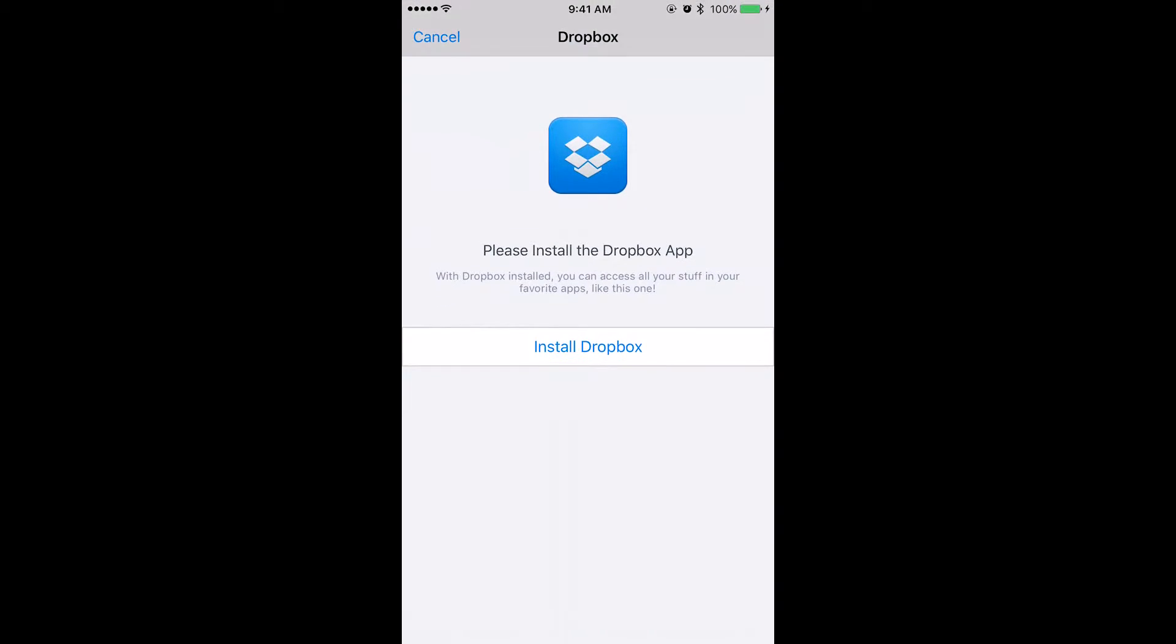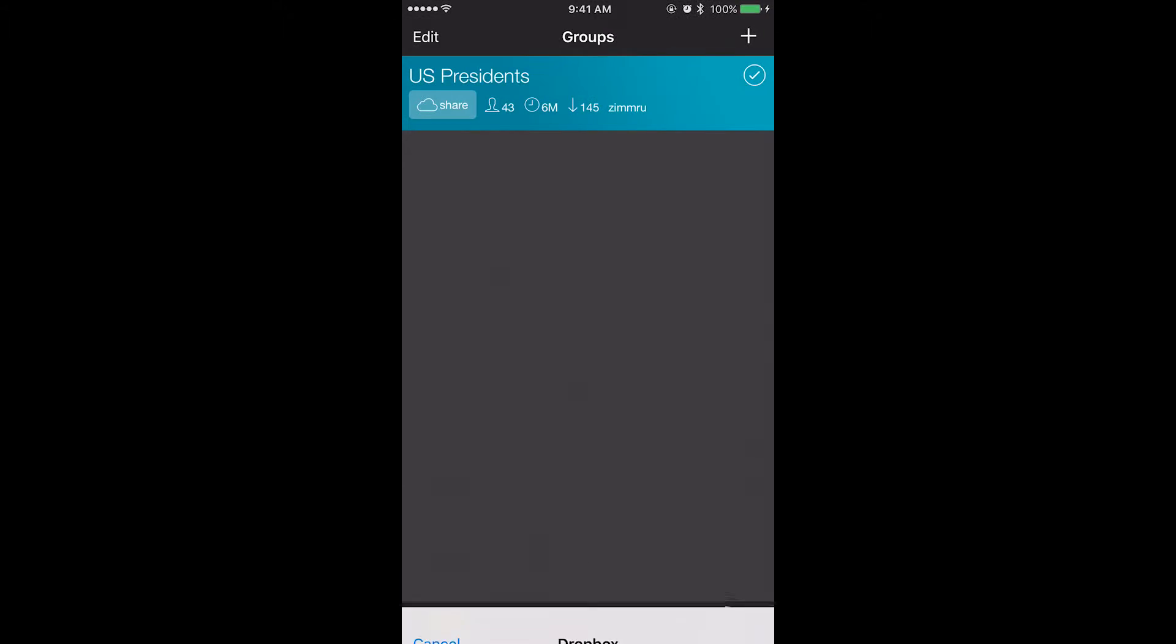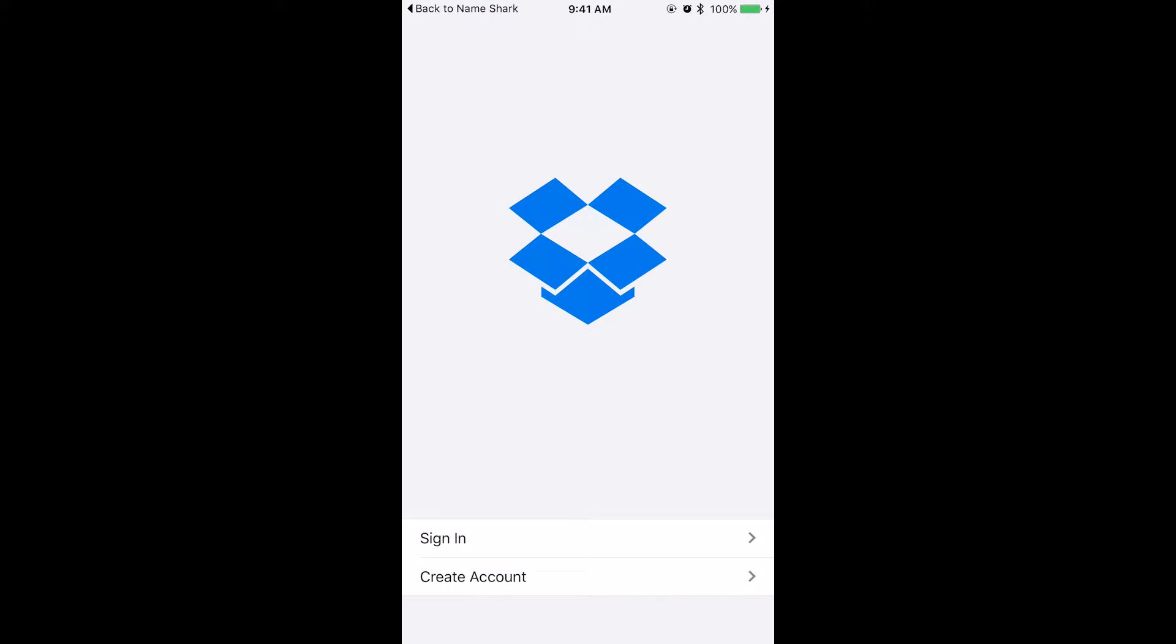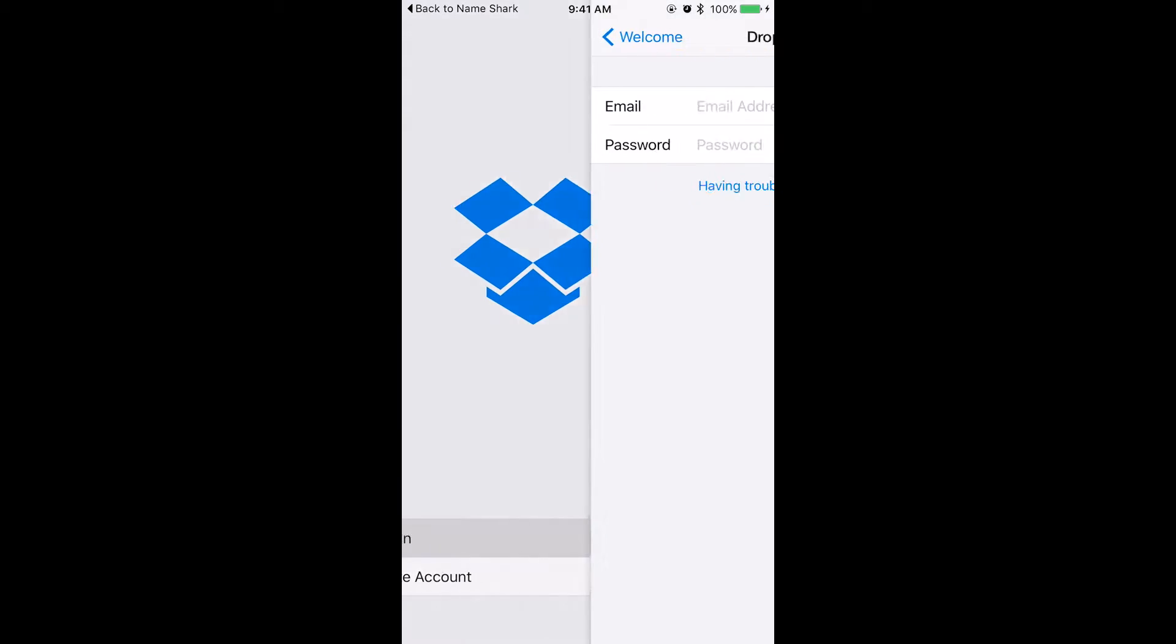If you haven't installed the Dropbox app, you'll be prompted to install it. If you're not logged in, you'll also be prompted to do so.